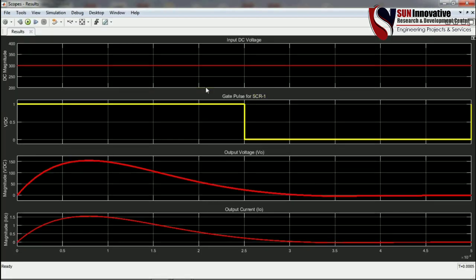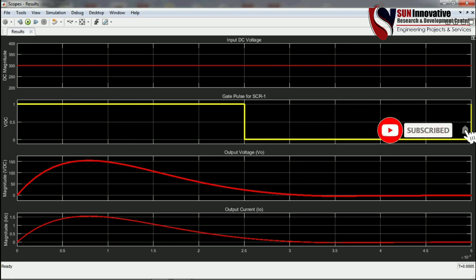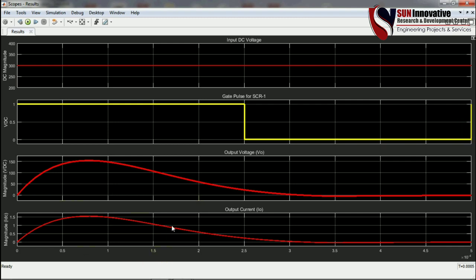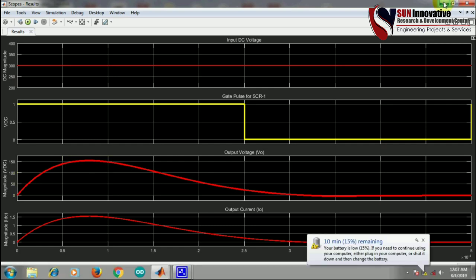Opening the simulation results — the red line at 300 V is the DC input voltage. The yellow line is the gate pulse with 50% duty cycle, showing equal on and off periods. The second red line is the output voltage, and the last trace is the output current. Once the gate pulse is given, the output voltage rises as the SCR turns on.